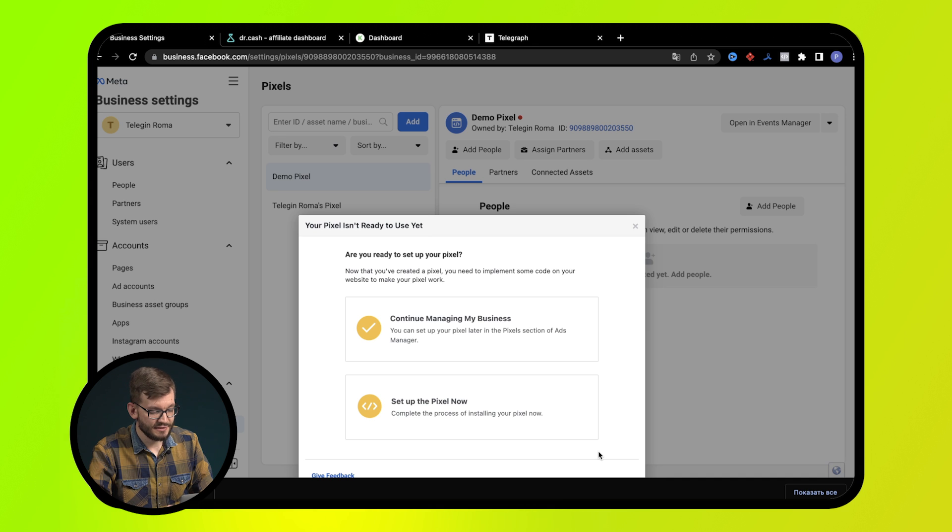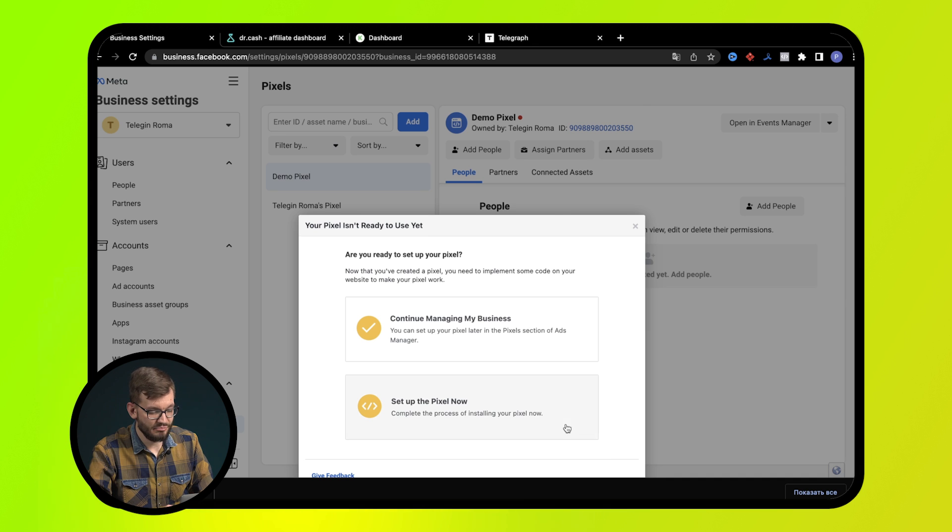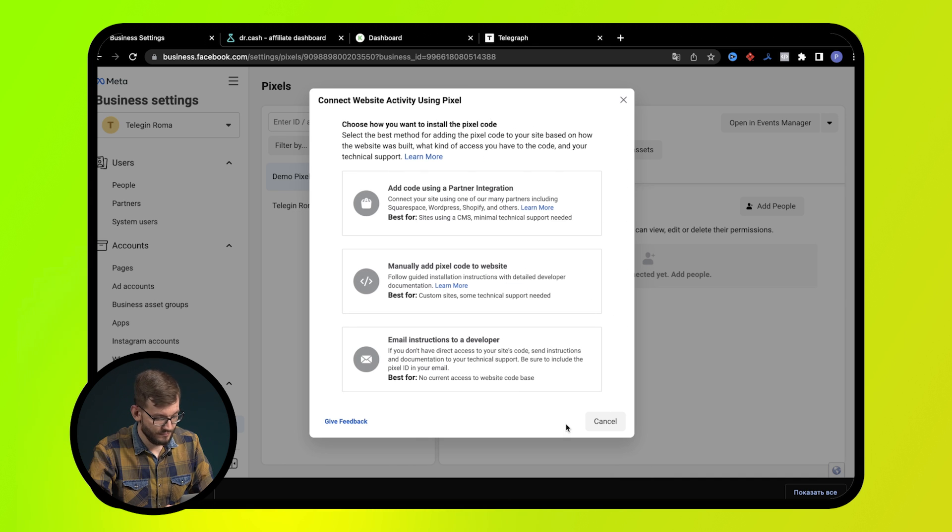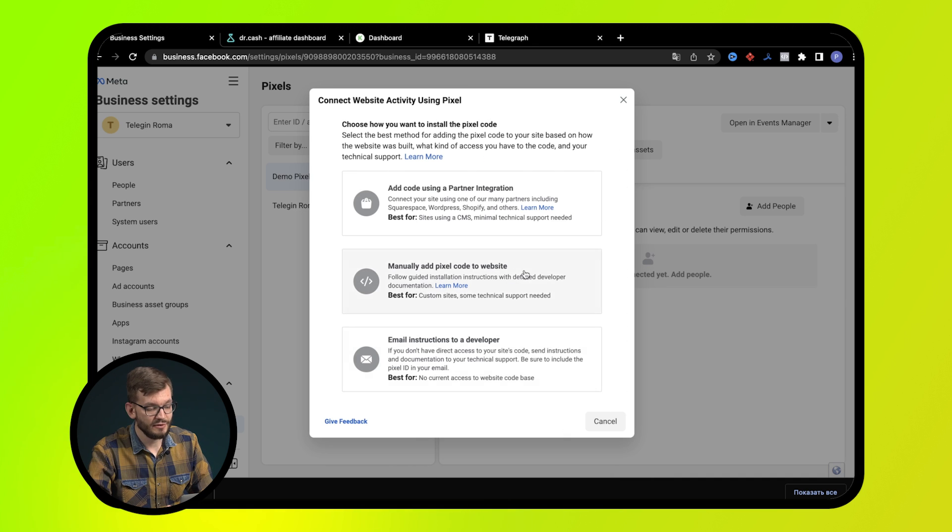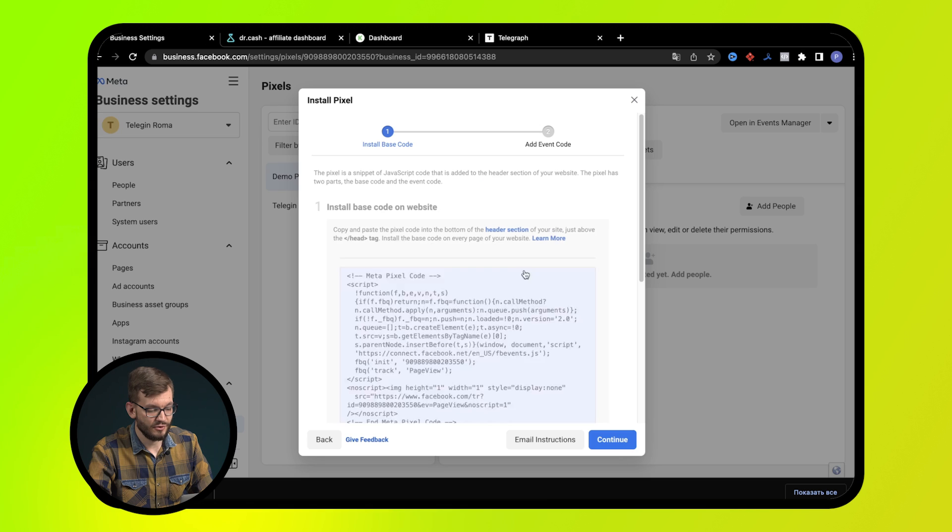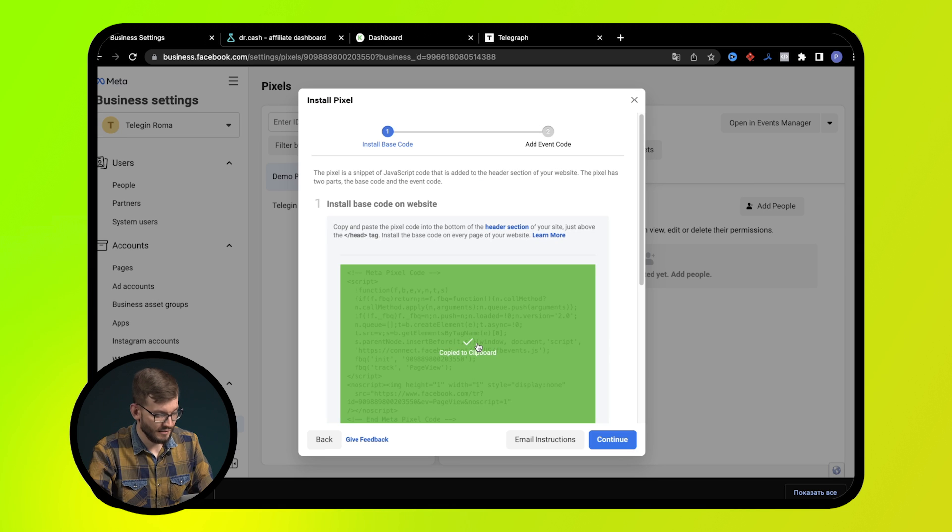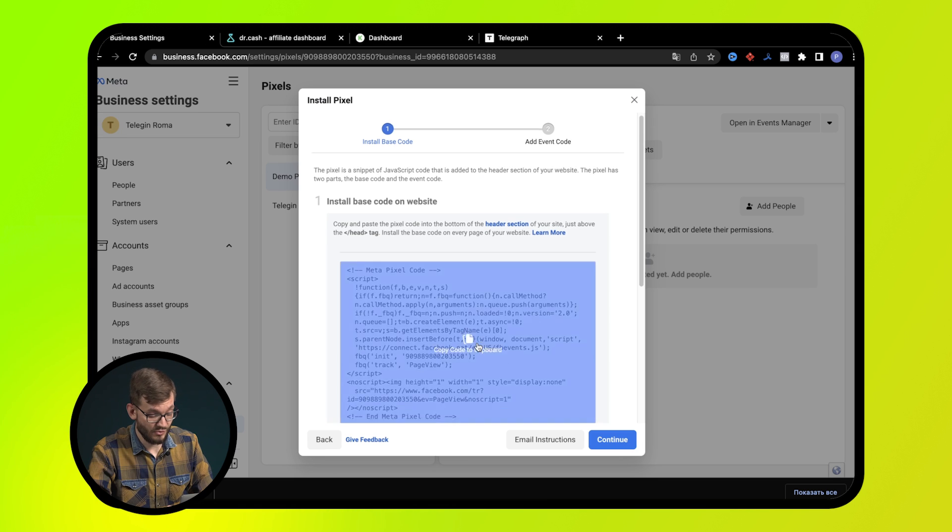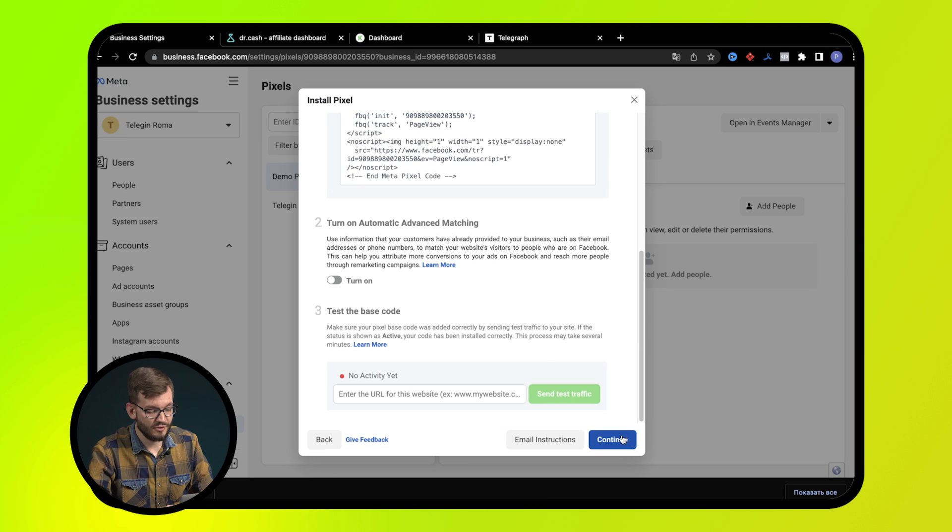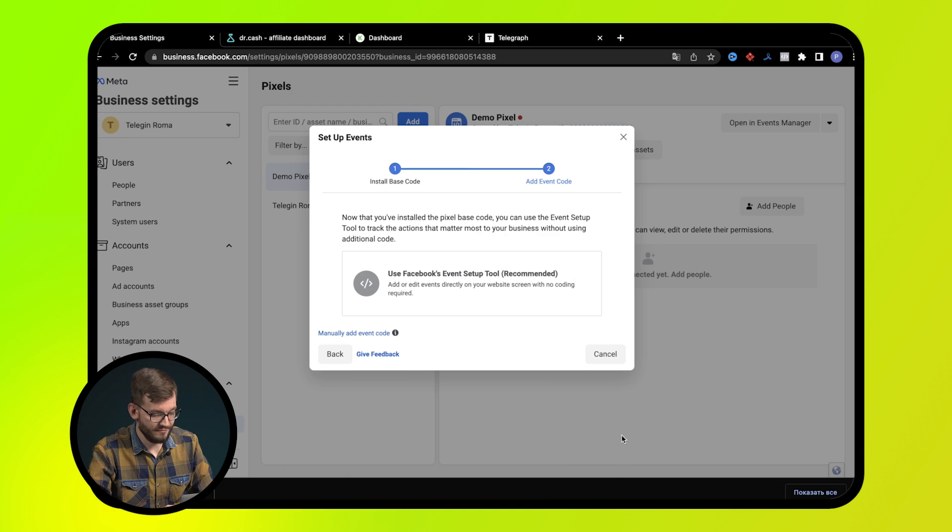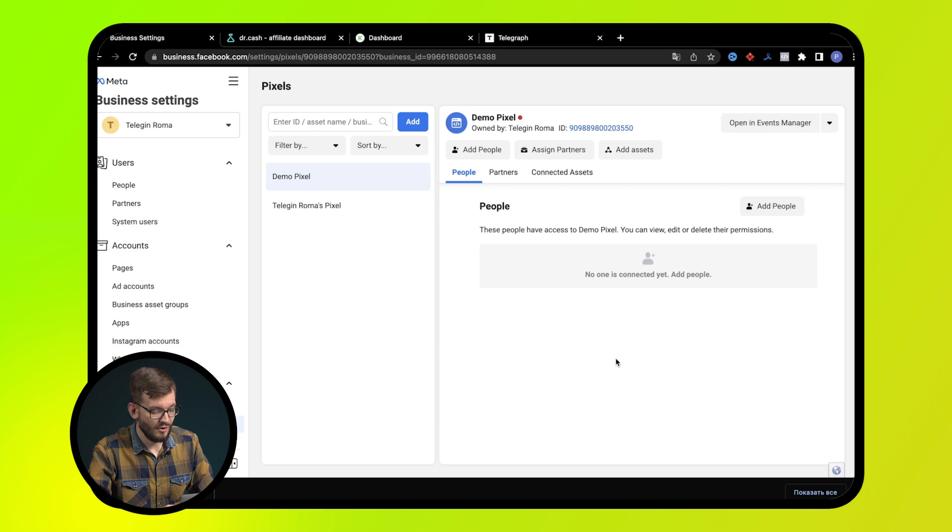Next, select set up the pixel now, then manually add pixel code to website. In the next window, copy the code itself. All is ready.